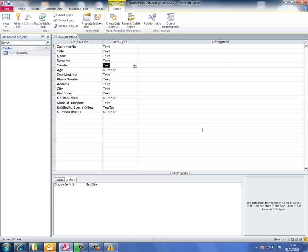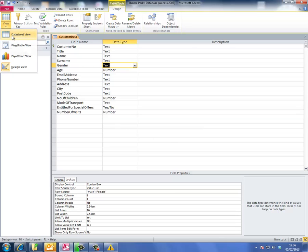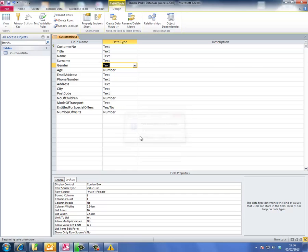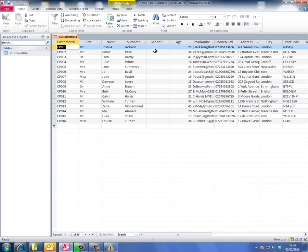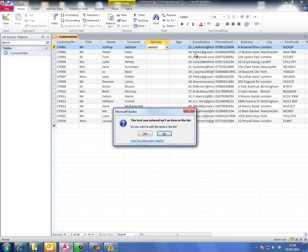If we go to view datasheet view and save the changes we've made, there you have it - there's our list. If I start typing anything else and press enter, an error message appears.